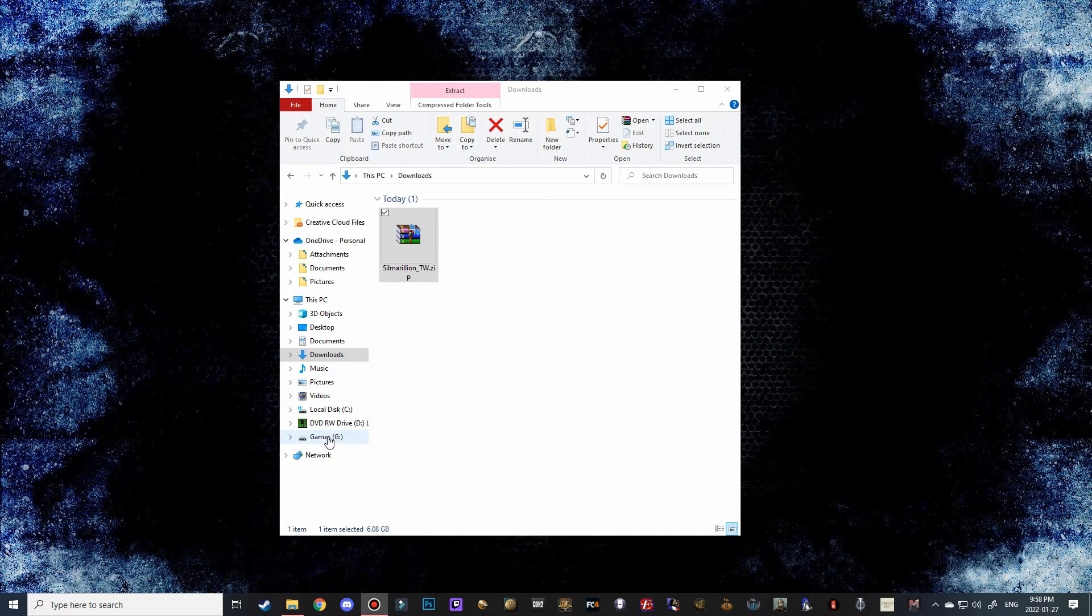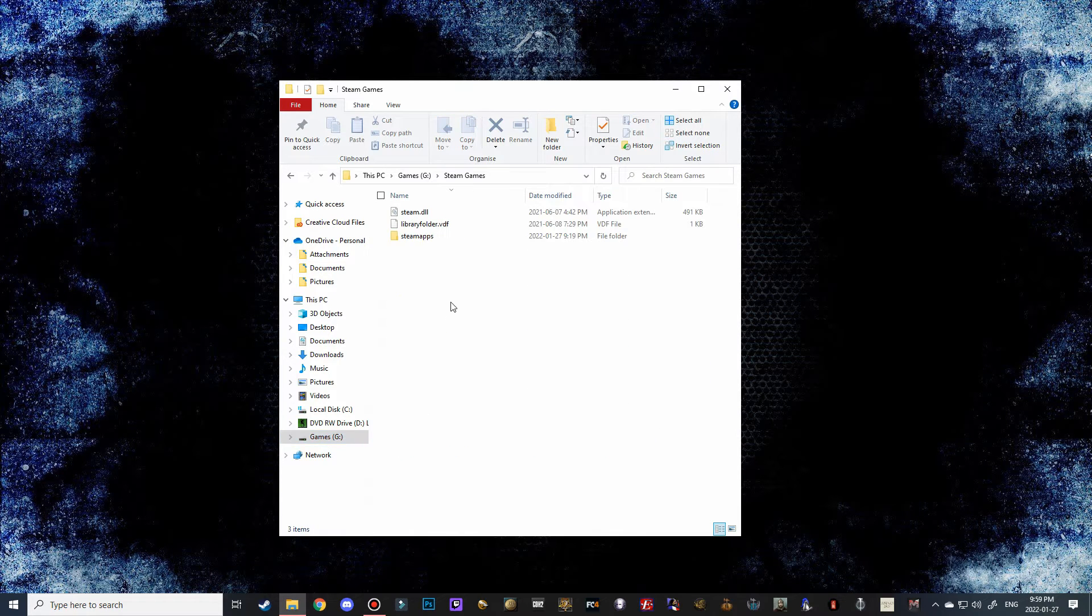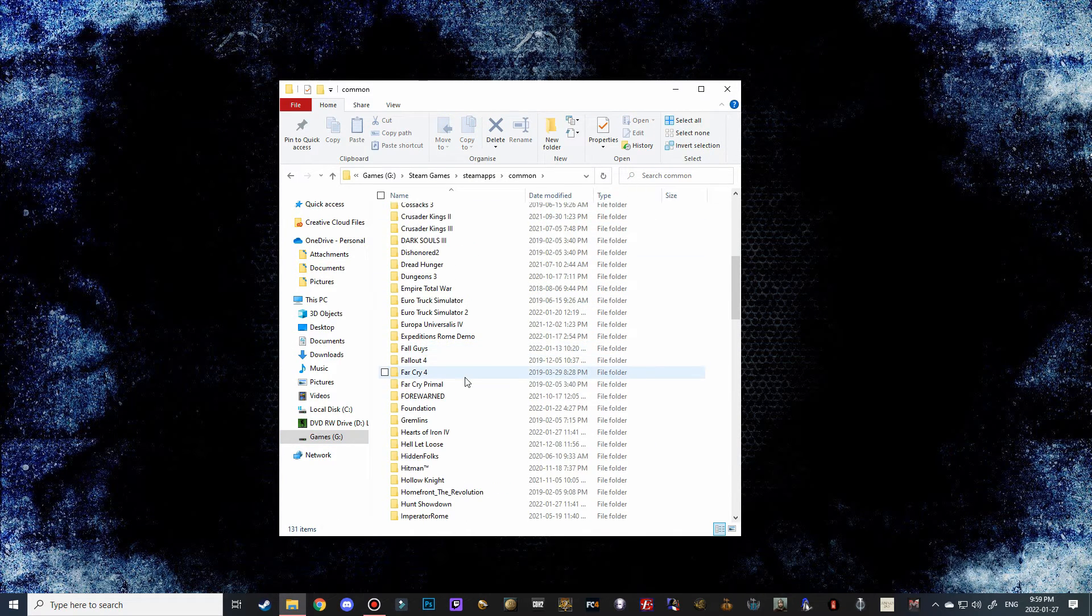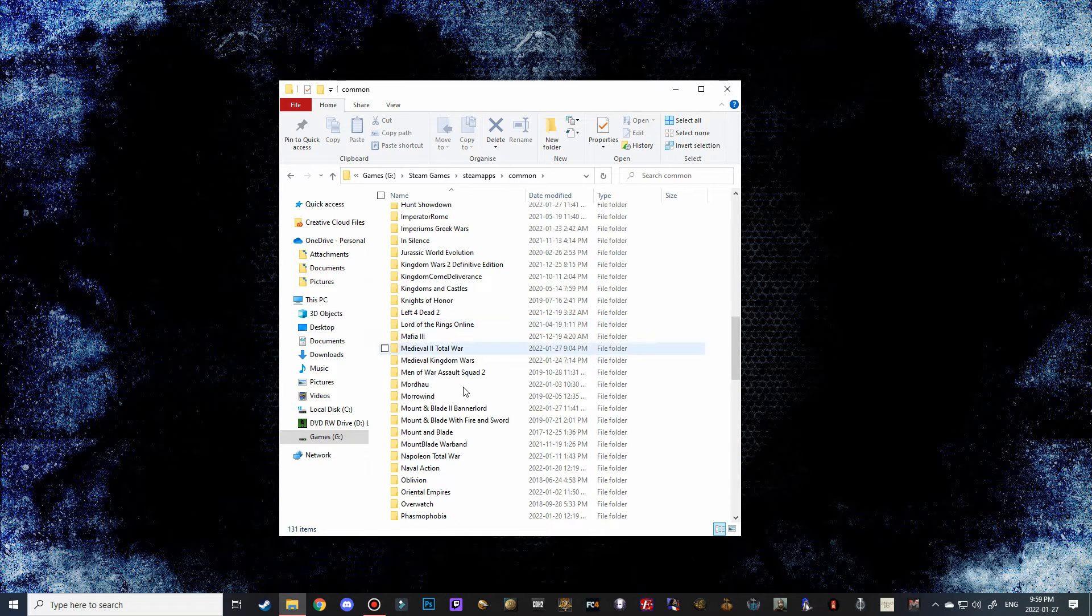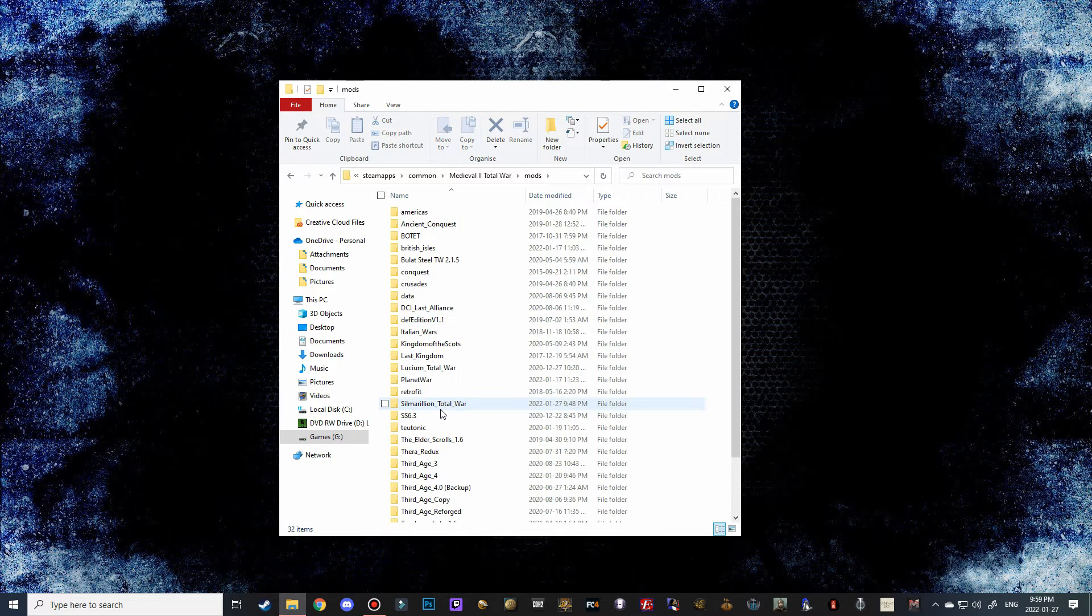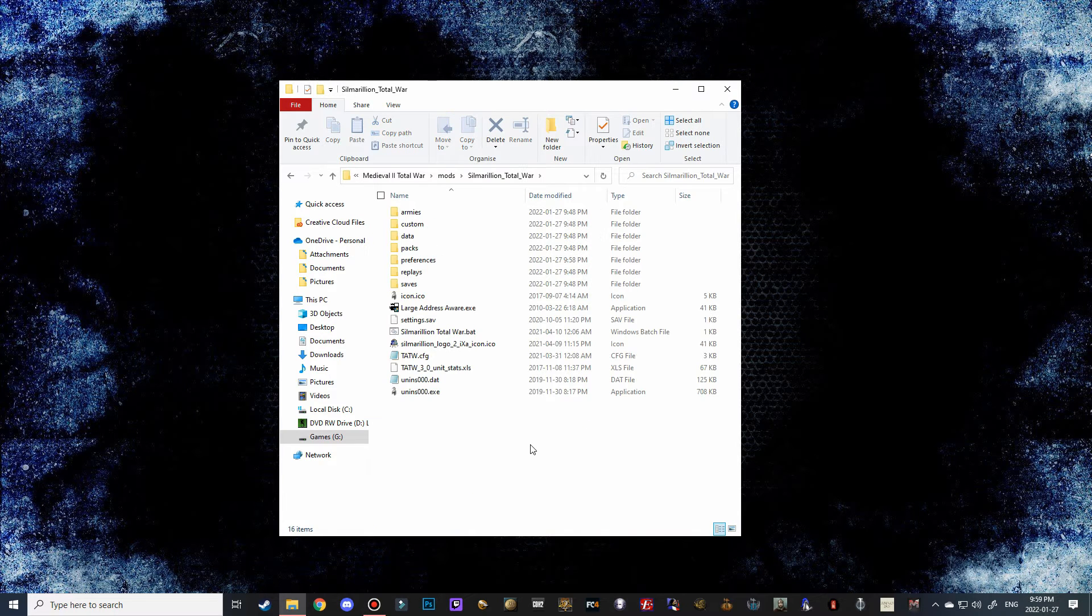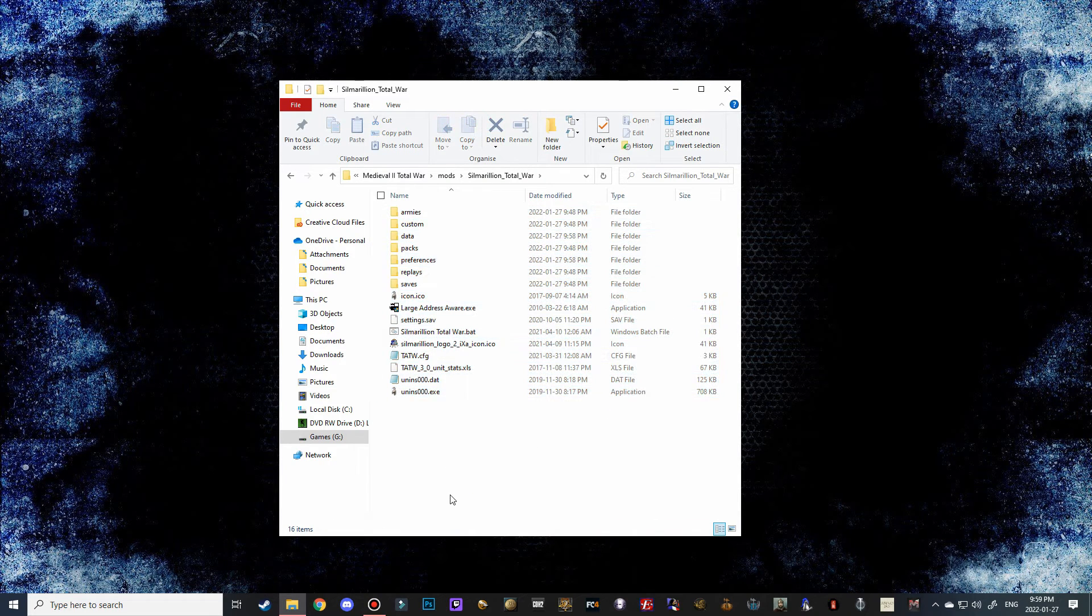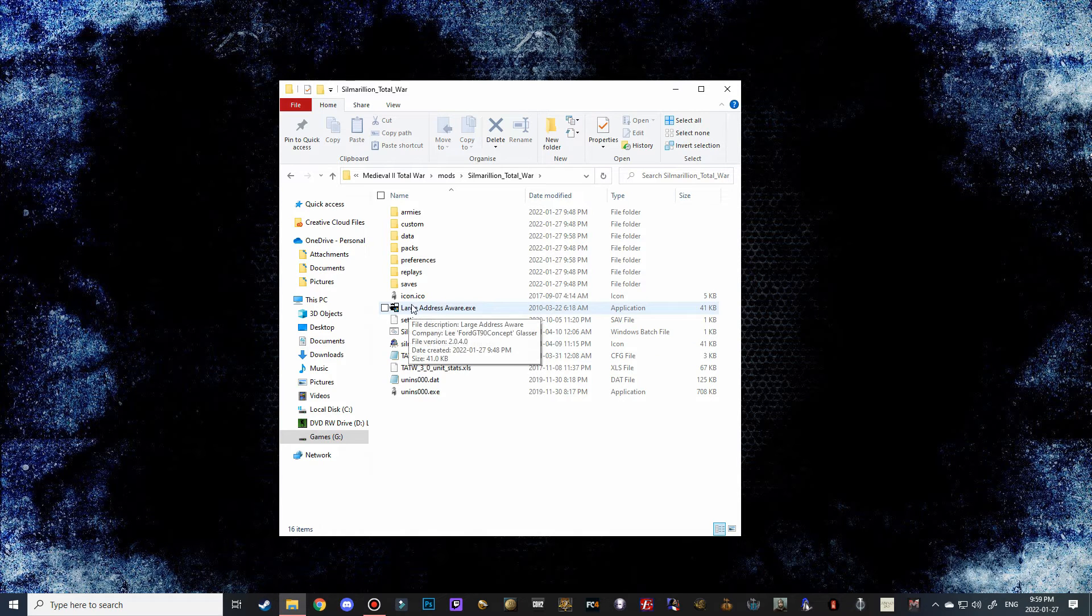The last thing that I'm going to show you guys before we jump into the game just to prove that it is working is how to make a quick desktop shortcut for Silmarillion Total War. So just navigate over to where your Medieval 2 Total War mods folder is. As I said, most of you will have it on your C drive but for me I've got it on my G drive. And here is Silmarillion Total War right now and you should have everything that you guys see here inside this mod.